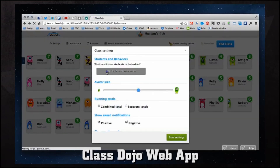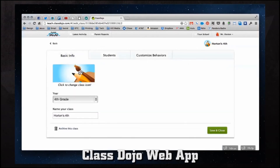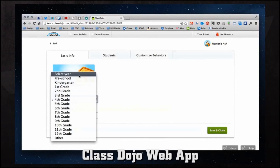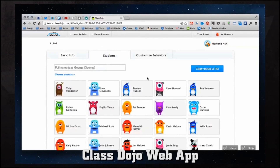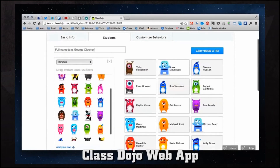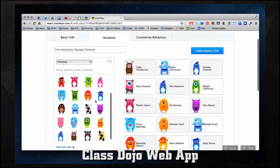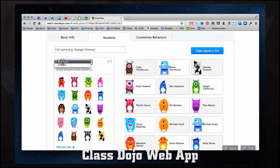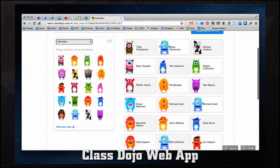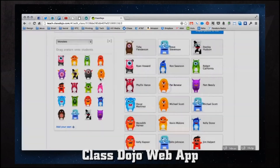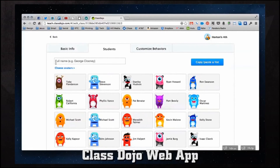Coming back into settings, if we want to edit students again, we can go into basic info. We can change our class icon — depending on the type of class we're teaching we might want a different icon. We can change the school year from preschool all the way up to 12th grade, or choose other, and name our class. Under students we can choose avatars by dragging them — for example, dragging a panda bear avatar onto Stanley changes his avatar. We have different categories like monsters and critters. We can even let students choose their own avatar, upload our own images for avatars, or add a student by typing in their full name and pressing enter.